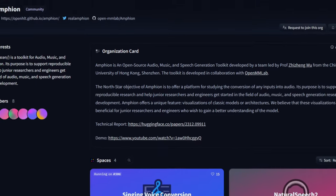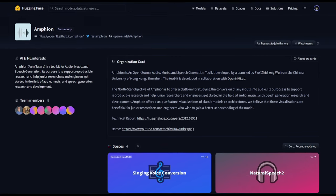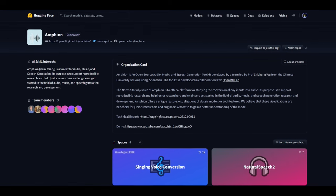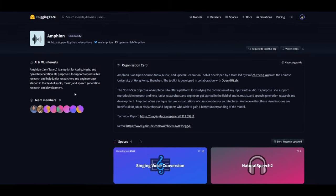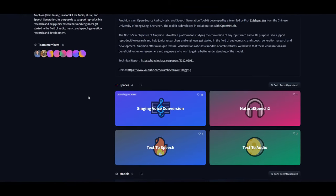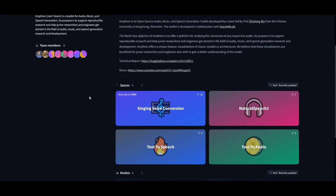Wasn't that amazing? This is the true capability of Amphion. Just keep in mind that its purpose is to support reproducible research and help junior researchers as well as engineers get started in the field of audio, music, and speech. This is something very amazing as it's able to do various different things in generation of audio — it can generate audio for sounds, music, as well as speech. This is similar to something we covered on this channel such as Bark, a TTS model with very amazing capabilities in generating audio.